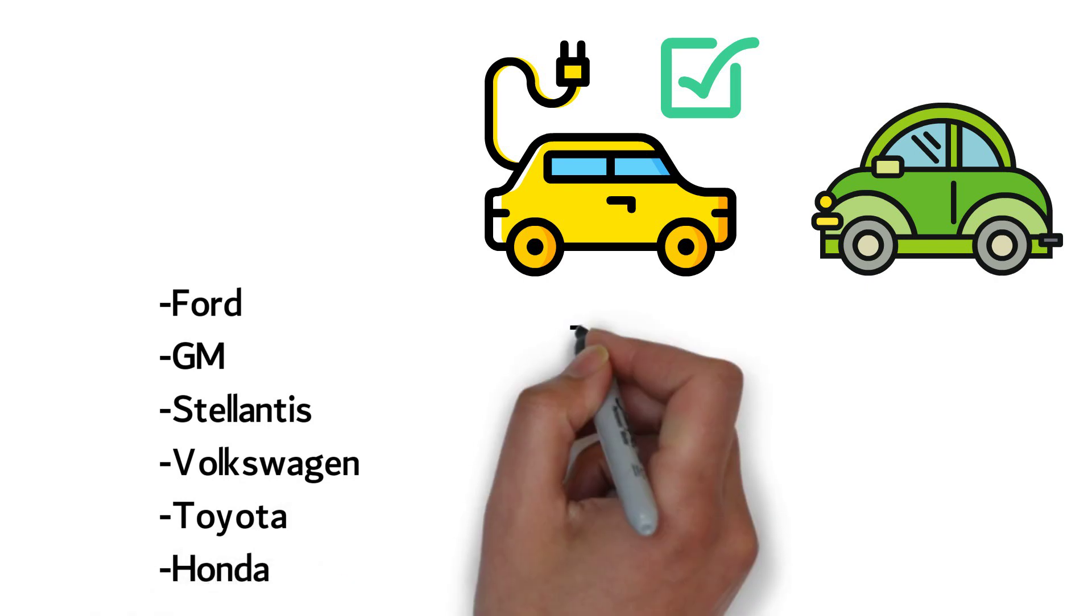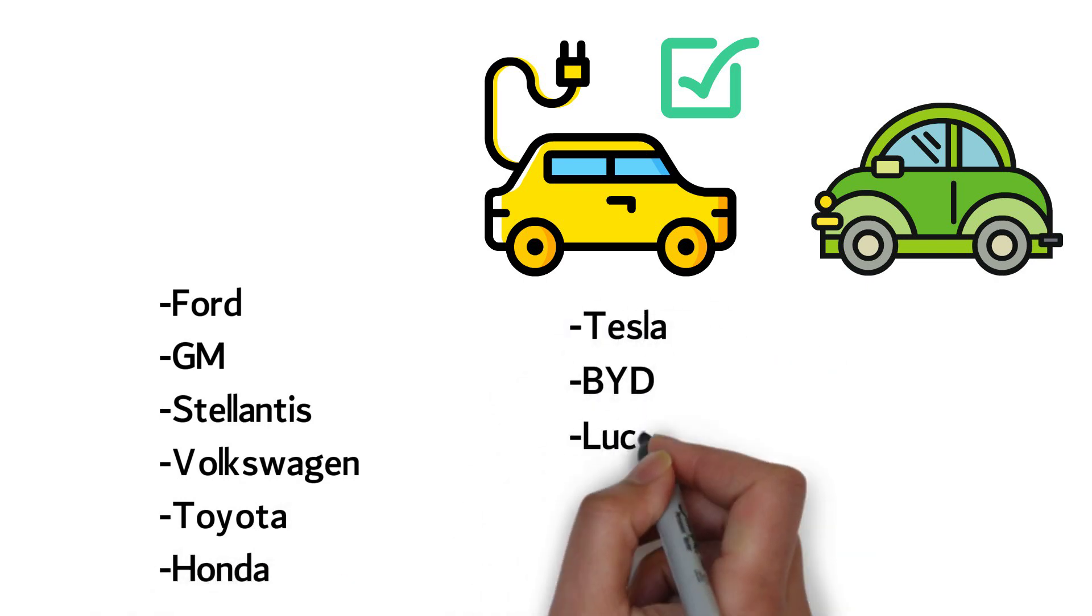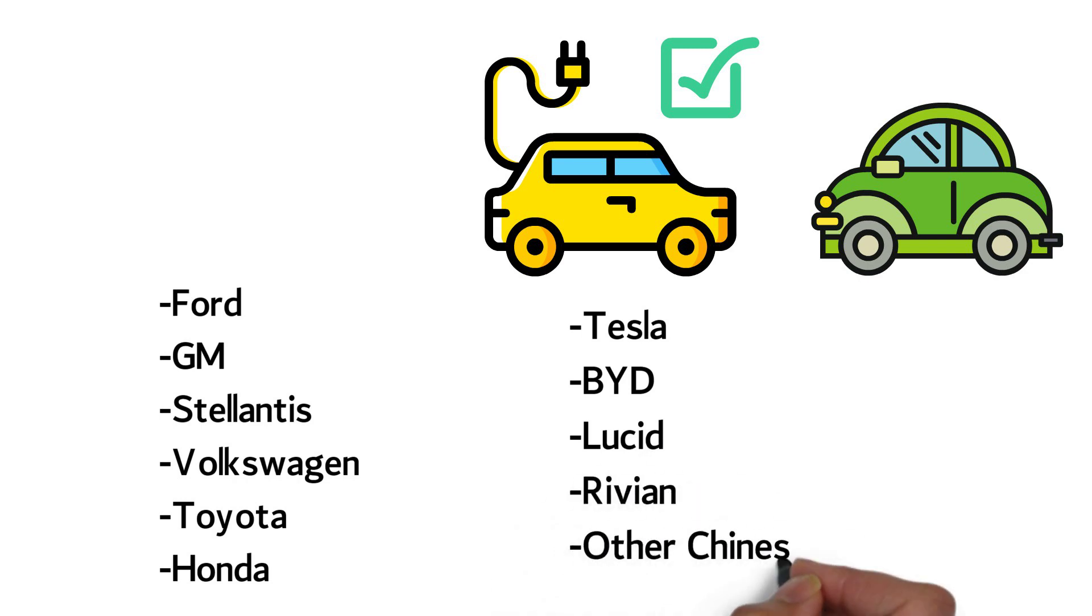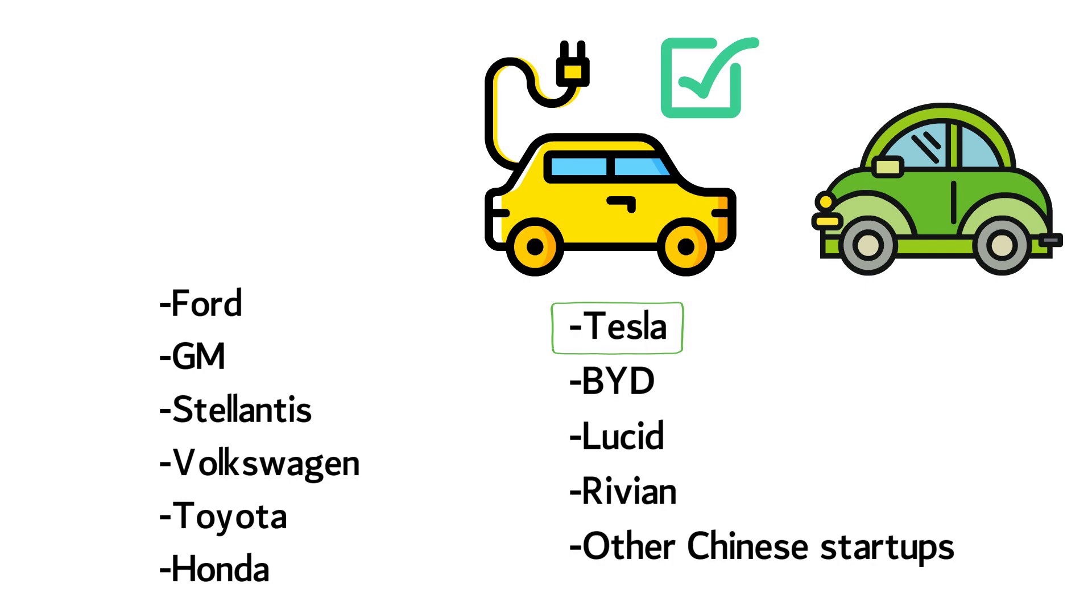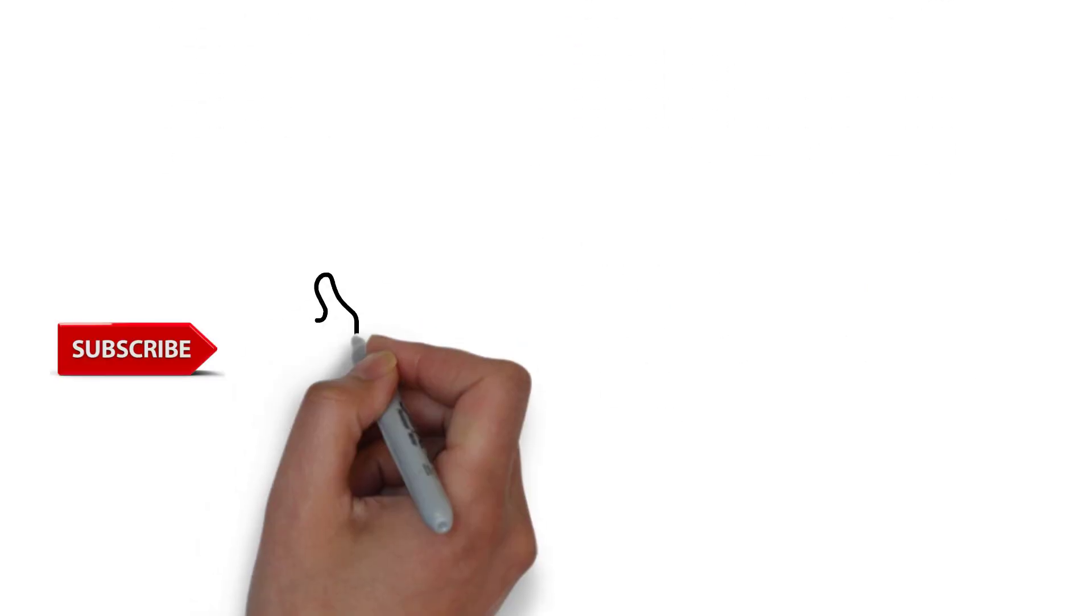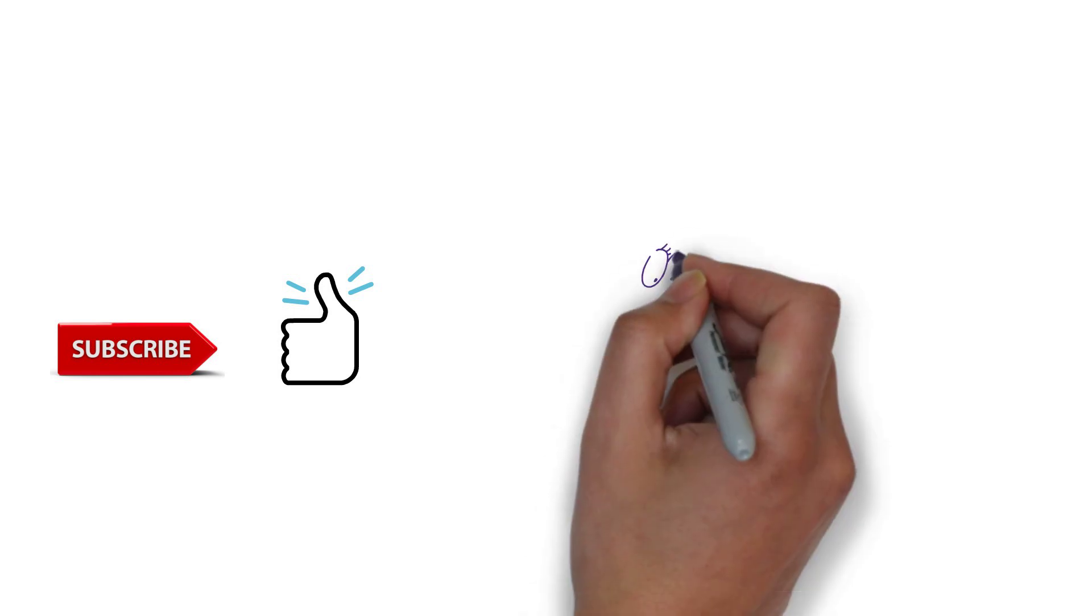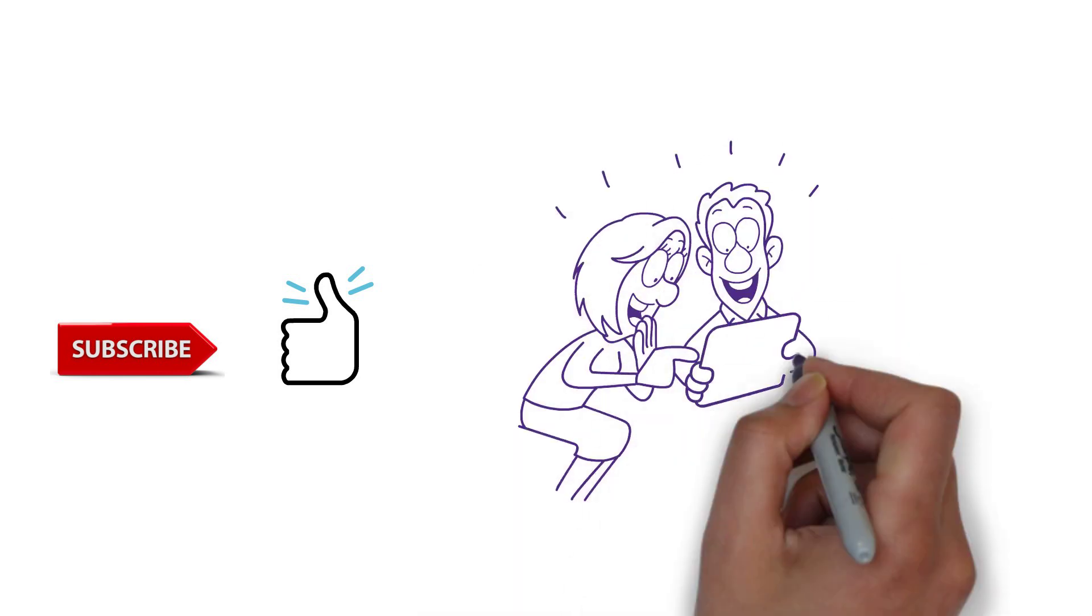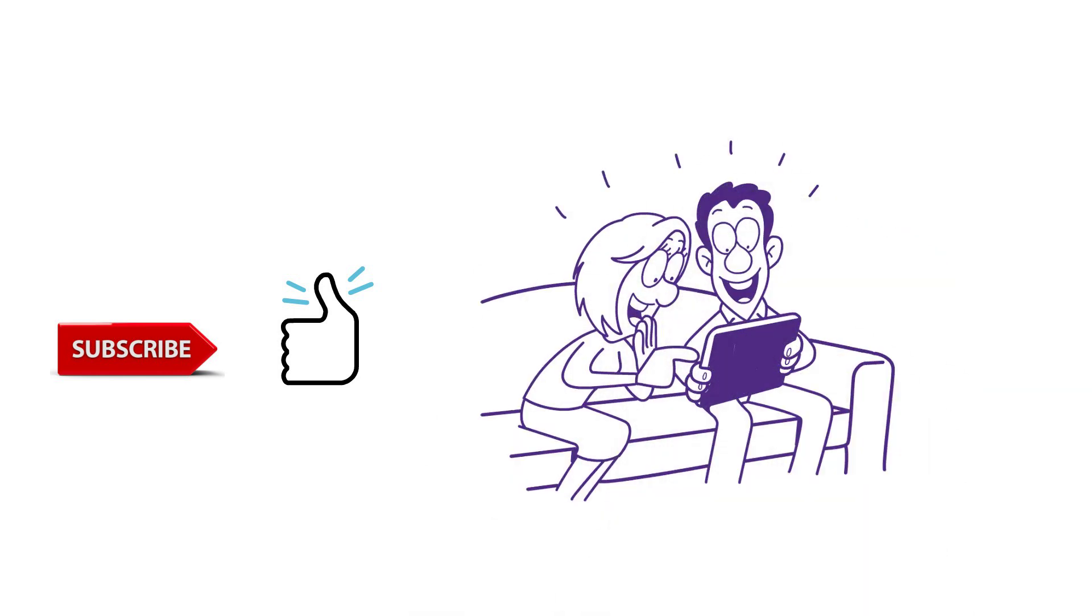The challengers are Tesla, BYD, Lucid, Rivian, and a lot of Chinese startups. We'll cover a deep dive into Tesla's and investment in a future video. So make sure to subscribe to the channel and press the like button. It really helps out the channel. It enables us to reach more people and help them start their investment journeys.